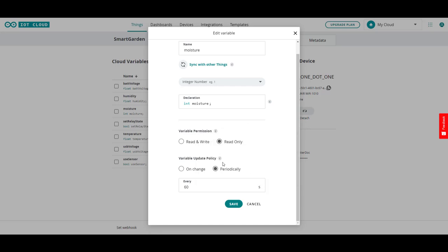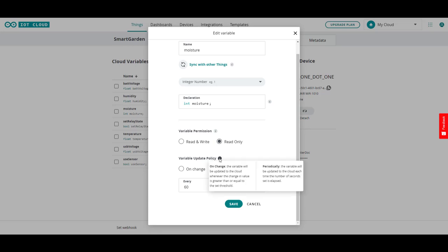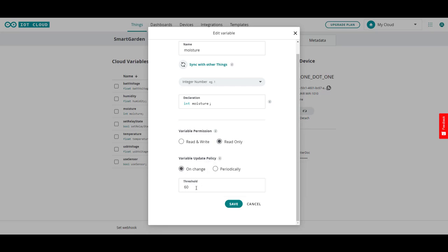And then the variable update policy, this gets used a lot. You want to know how often you want your data and when you want your data that you're sensing, in our moisture especially. And right now it's set for every 60 seconds. It's going to update the cloud and the code will react to changes or post the data at least every 60 seconds. On change, if you did it on change, the variable would update it whenever a change in the value is greater than the threshold you might set. Or if the variable changed by 60 percentage points, then it would update to the cloud.